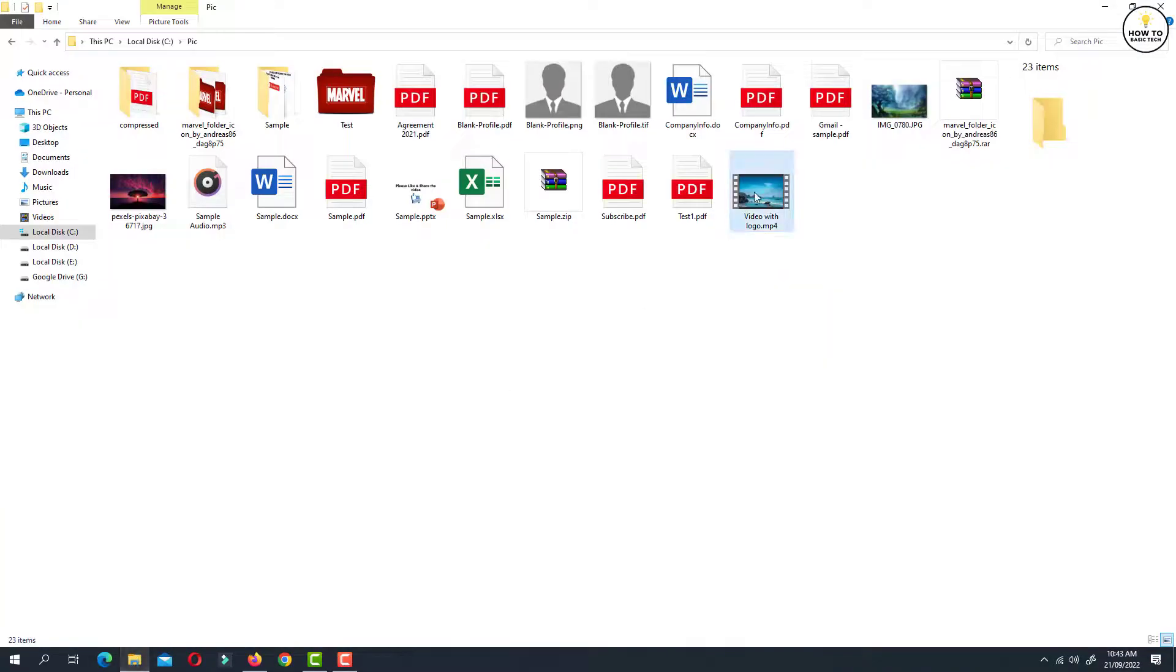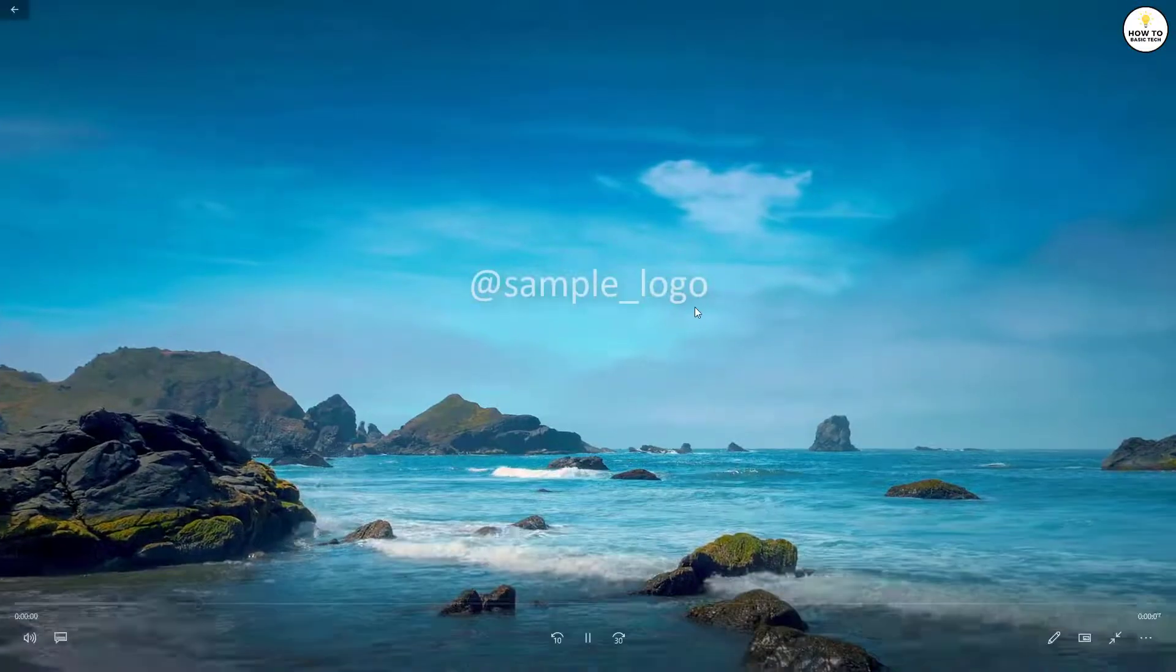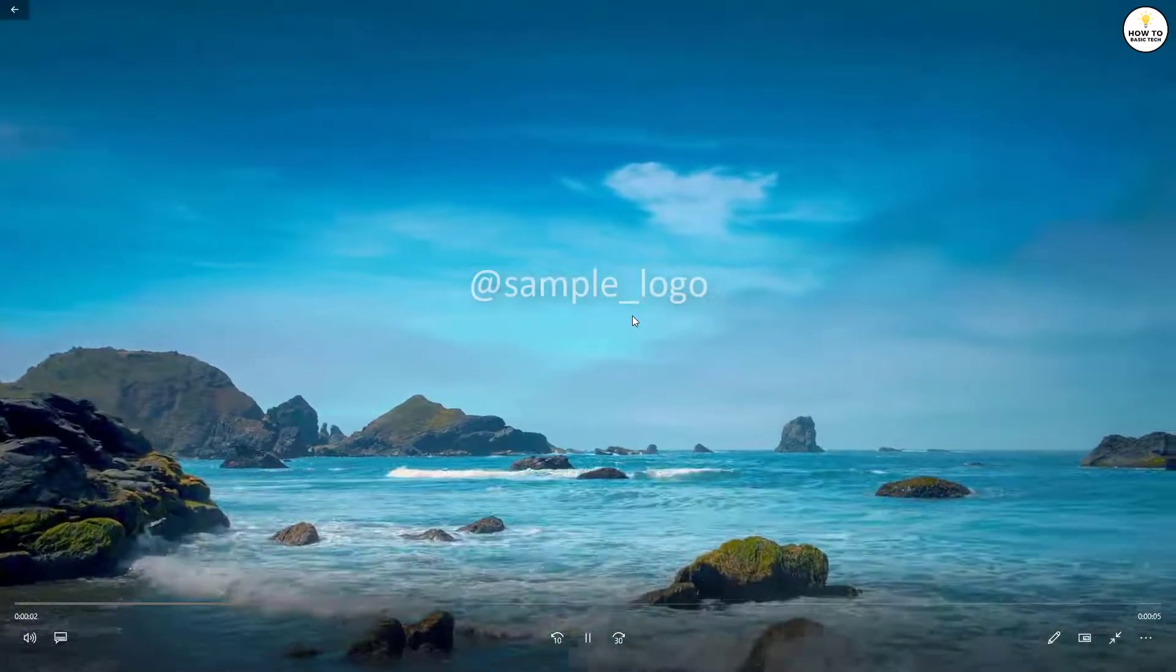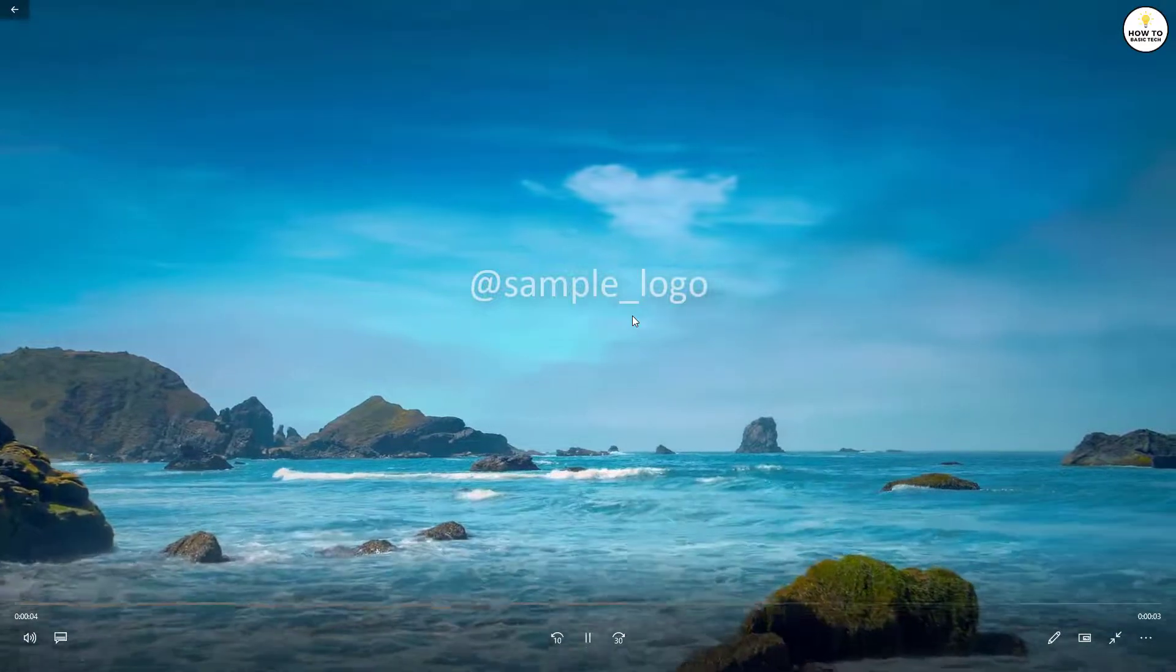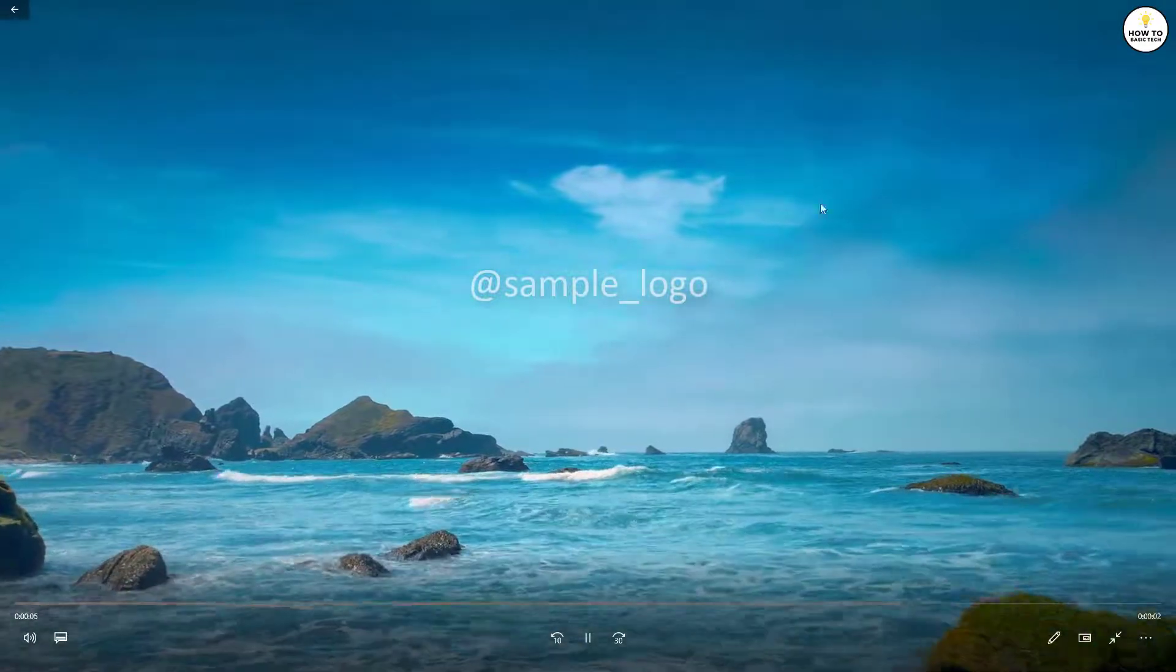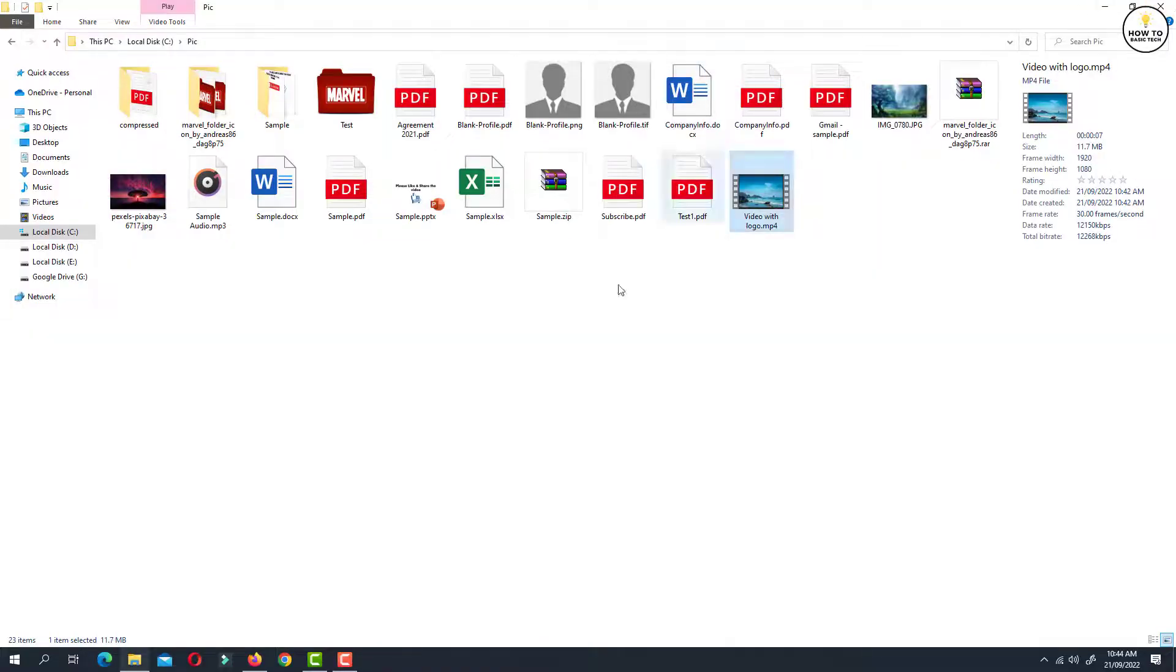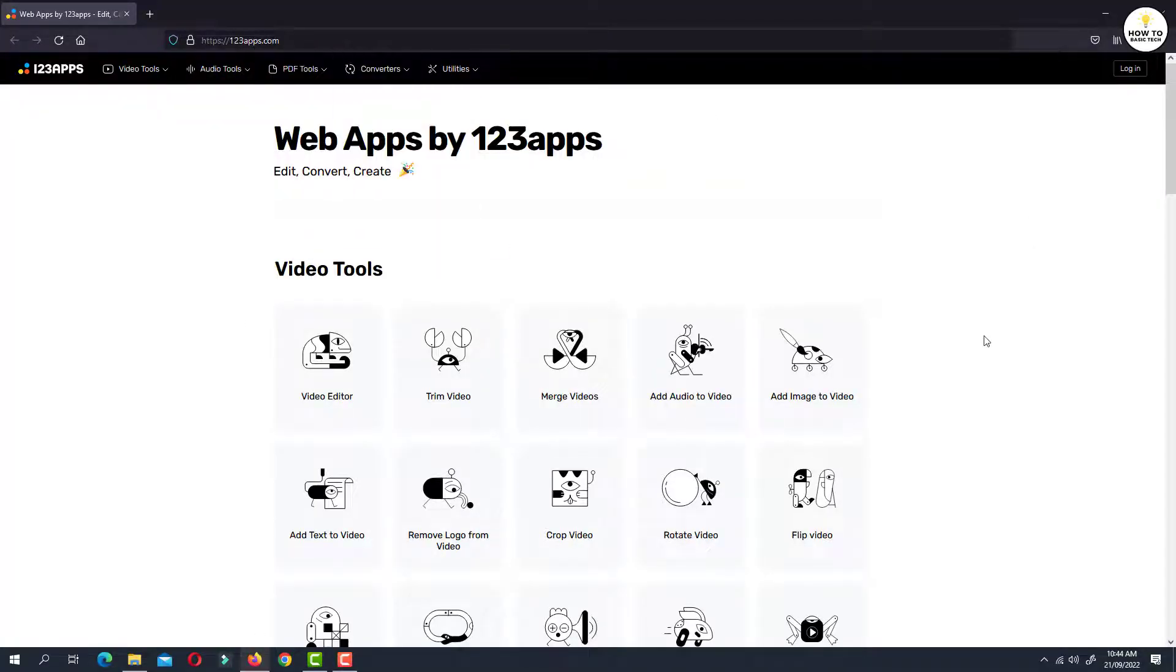Let's say you have a video and the video has a watermark and we are going to remove this watermark for completely free. So to do this, open any web browser and go to 123apps.com. This is a free website and on the homepage,